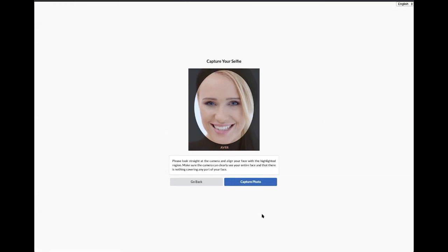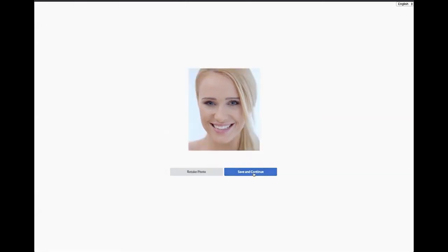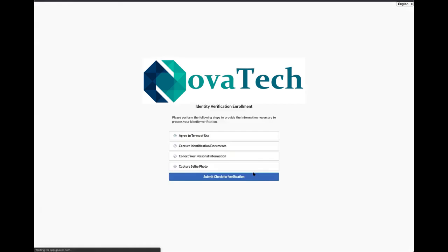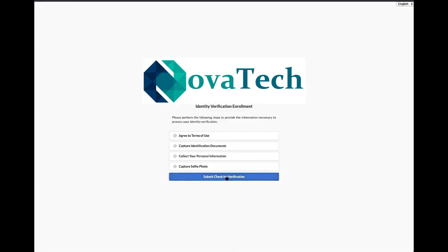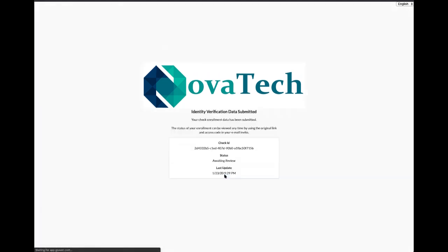The final step is to submit a selfie. Click Submit for review. The process is now complete. Thank you.